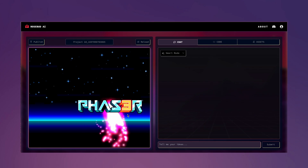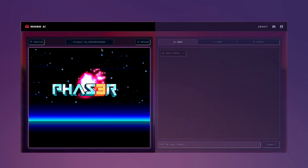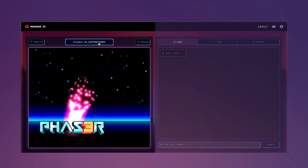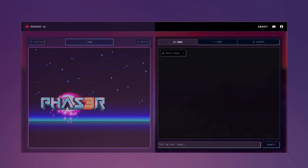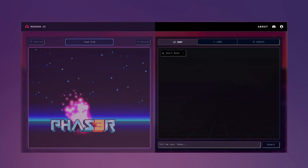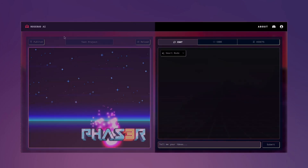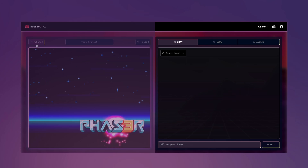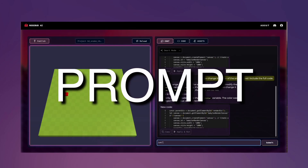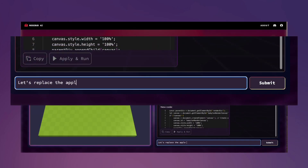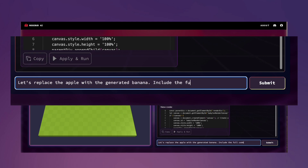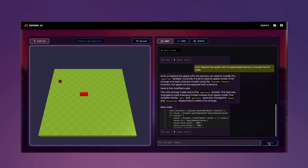Let's focus on the user interface. The left side displays a live view of the game you're working on. On the right side, you have a chat interface and tabs for code editing and asset management. Prompt is the first step — this chat interface is where you'll communicate your ideas and our AI will transform them into the game elements you imagine, coding them for you in real time.